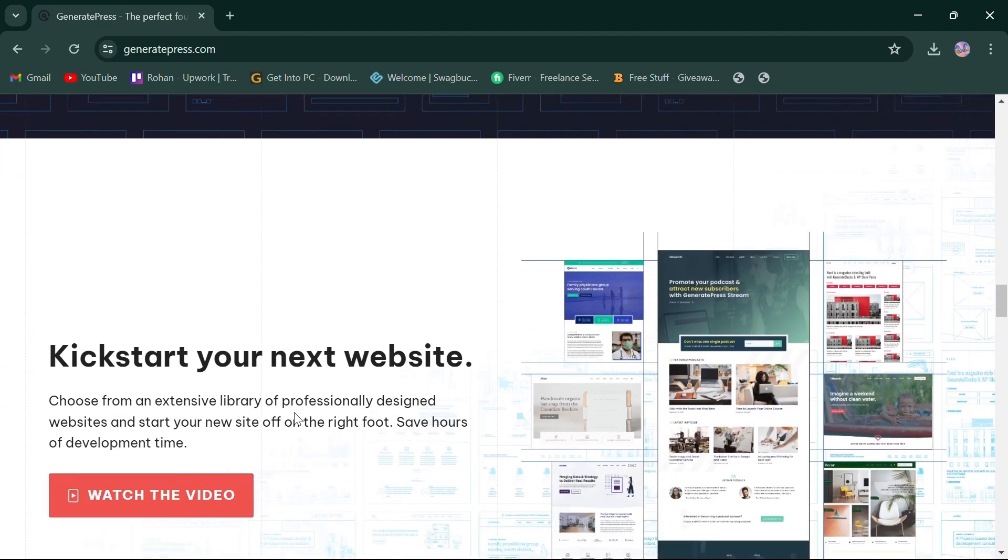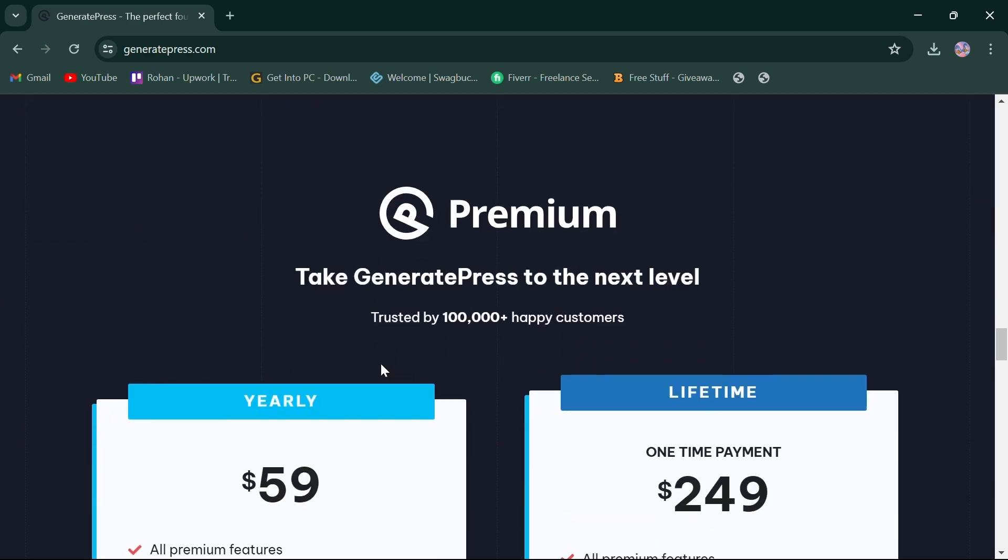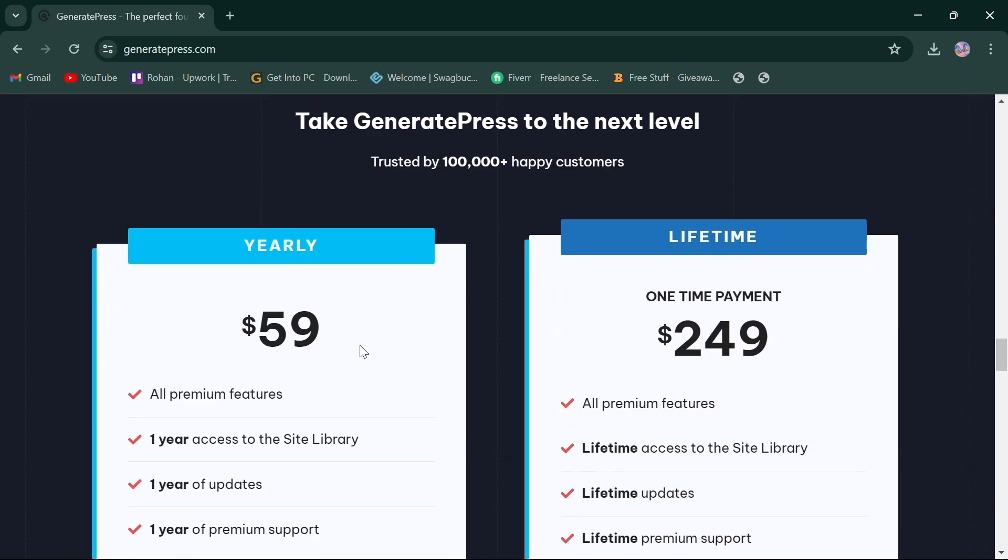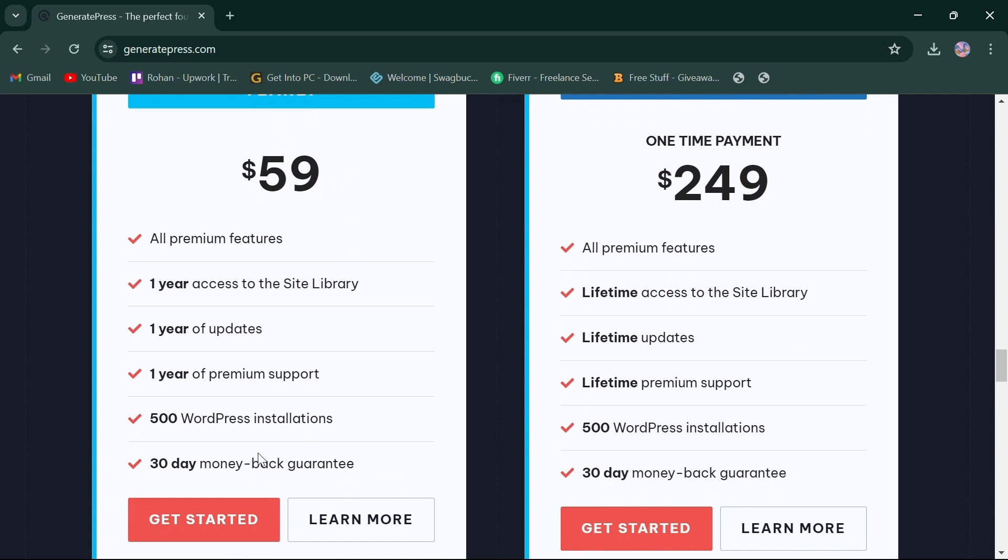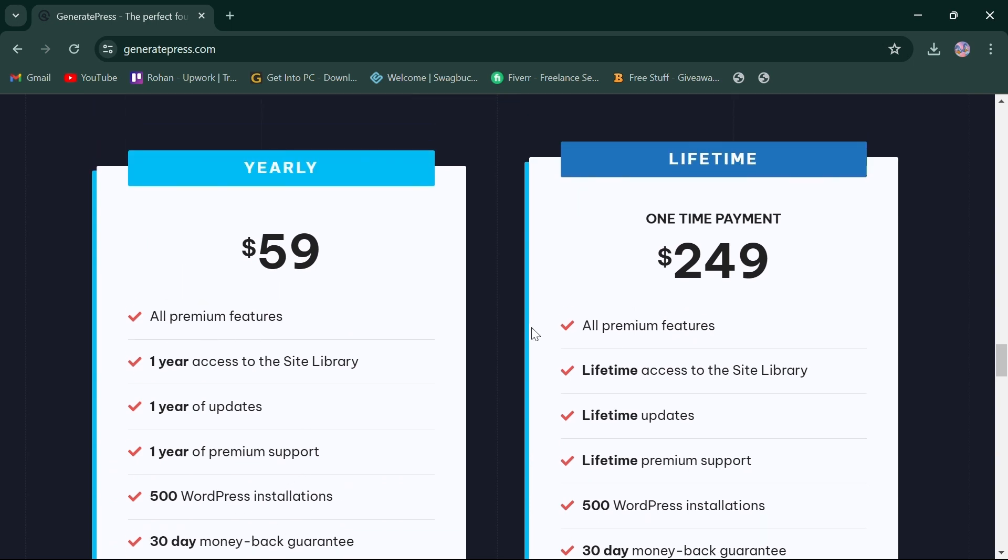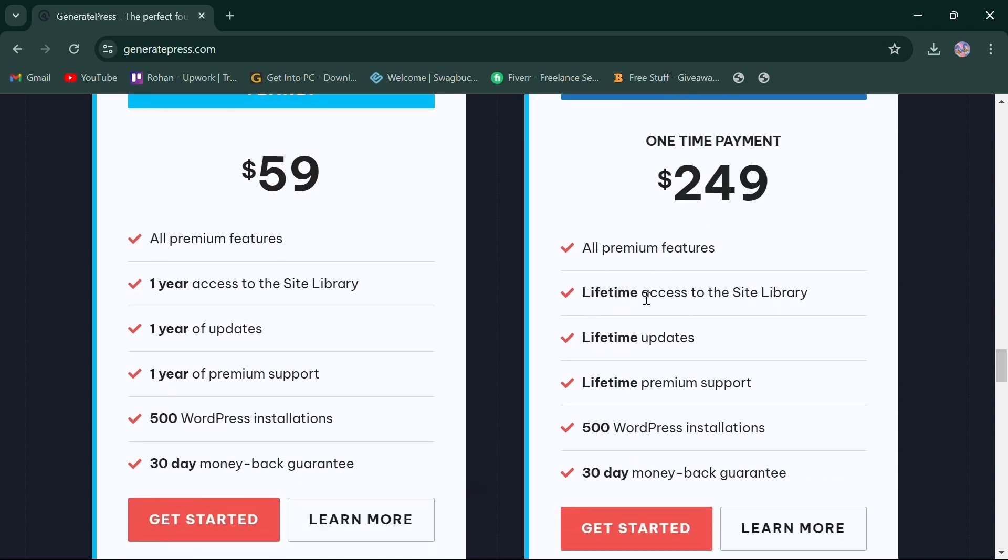In terms of pricing, GeneratePress offers a yearly plan priced at $59, which provides one-year access to all premium features and a lifetime plan with one-time payment priced at $249, providing lifetime access to all features.